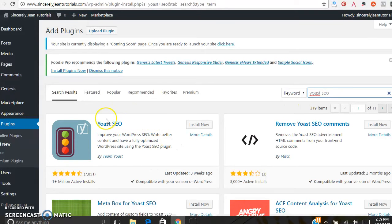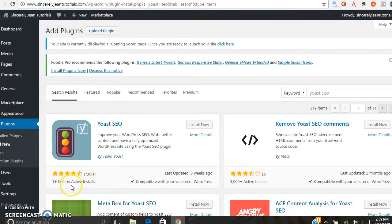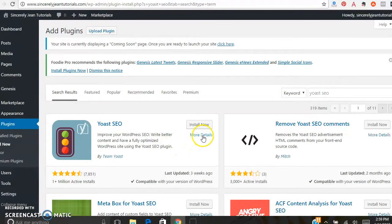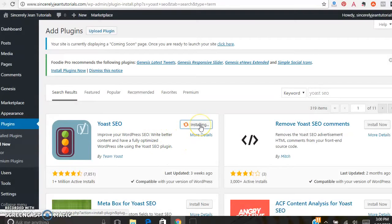Here it is. For plugins, you can see how many have been installed and the rating. This one has over a million active installs and four and a half stars, so it's highly rated. You can see the author right here, and if you want more details click More Details. When you're ready to install, go ahead and click Install Now.